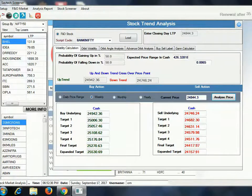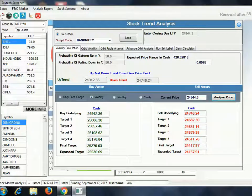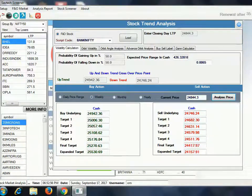Now let us look at the selling levels for Bank Nifty. If the level goes to 24,746, you can short here. The first target will be 24,682 and your stop loss will be 24,844.